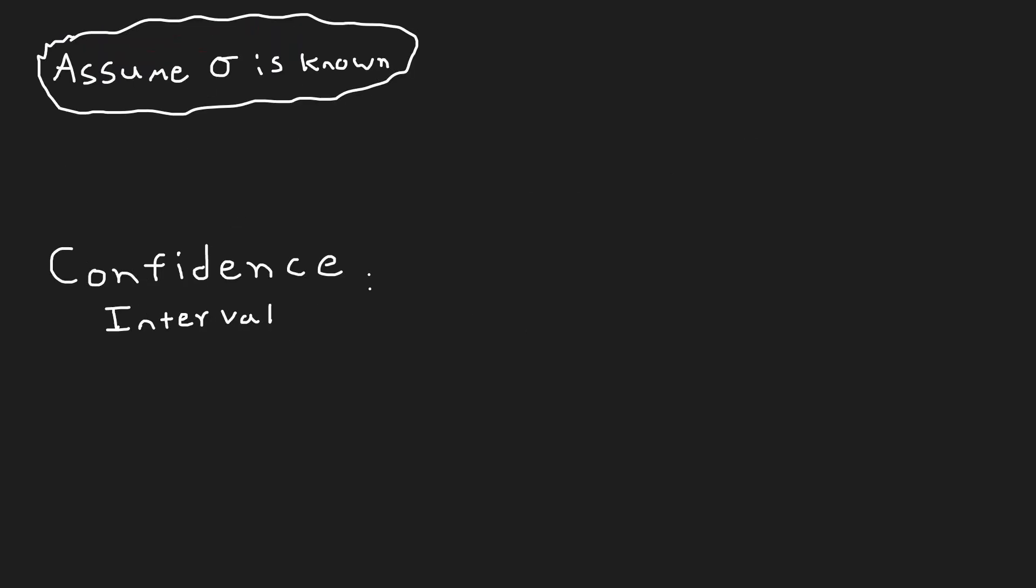To find the confidence interval, we will assume that we know the population's standard deviation and use a simple formula. We take our sample average, x bar, and add or subtract our margin of error, which is our critical value, z star, multiplied by the population's standard deviation, and then divided by the square root of our sample size.